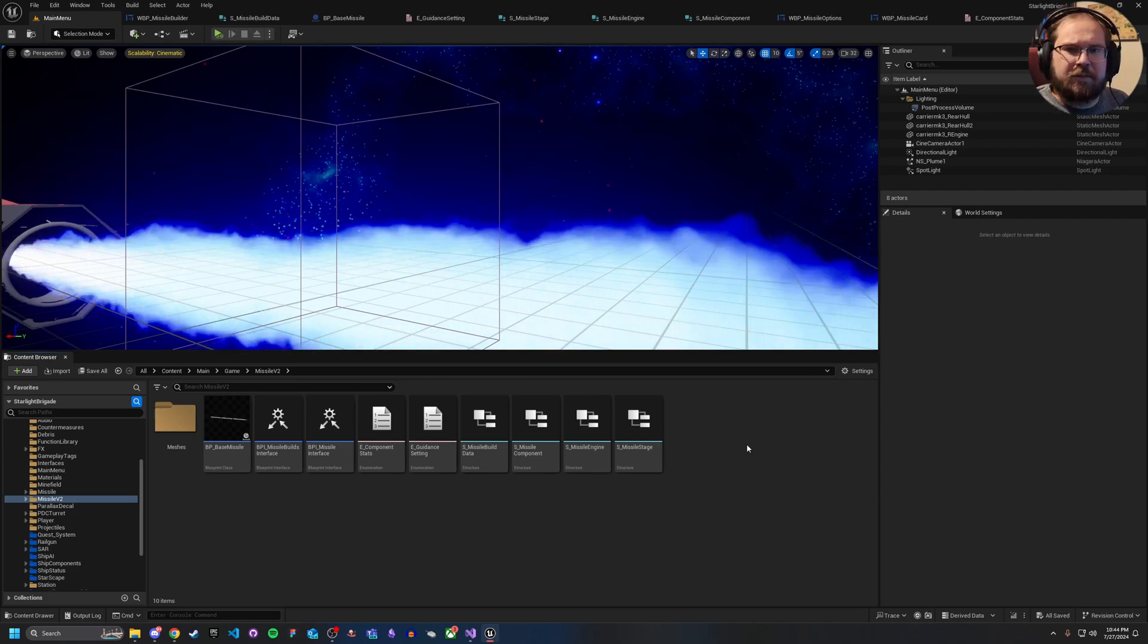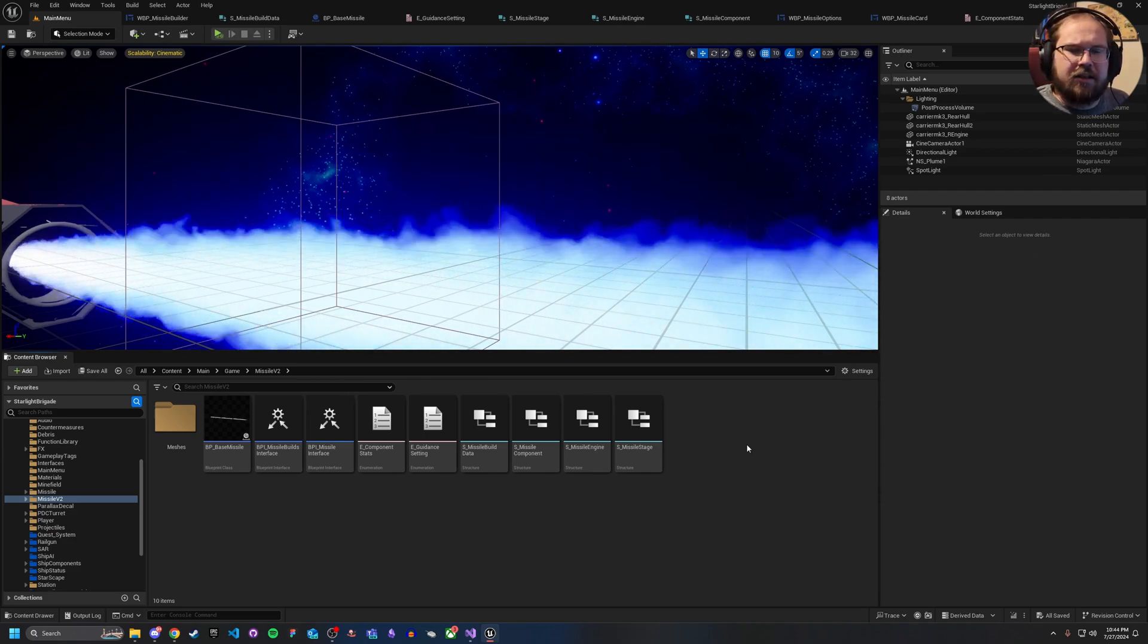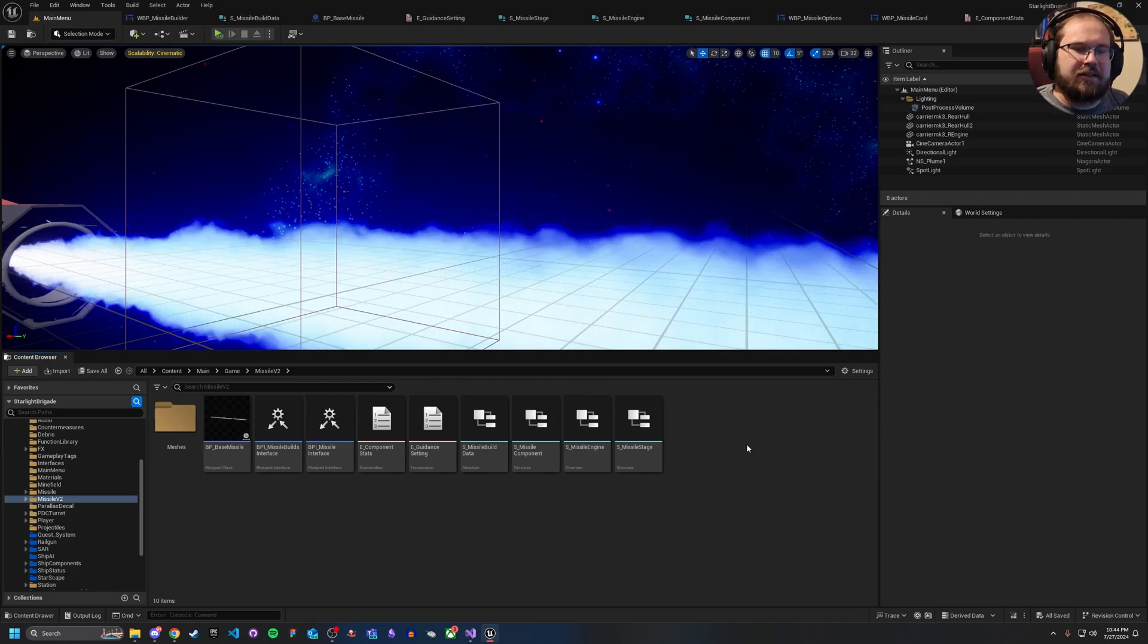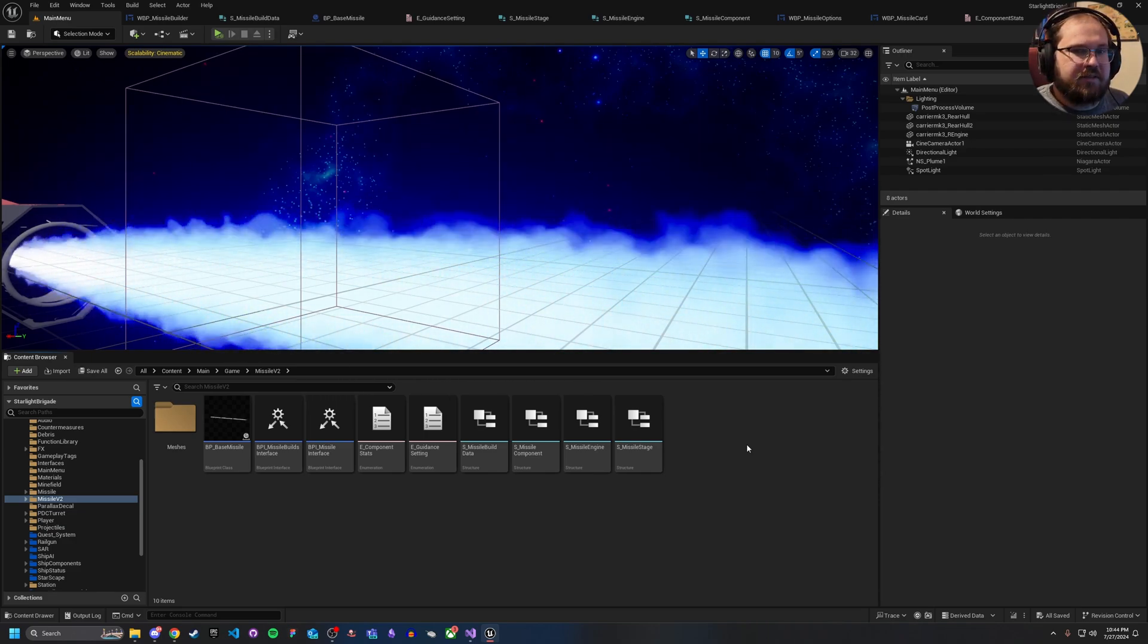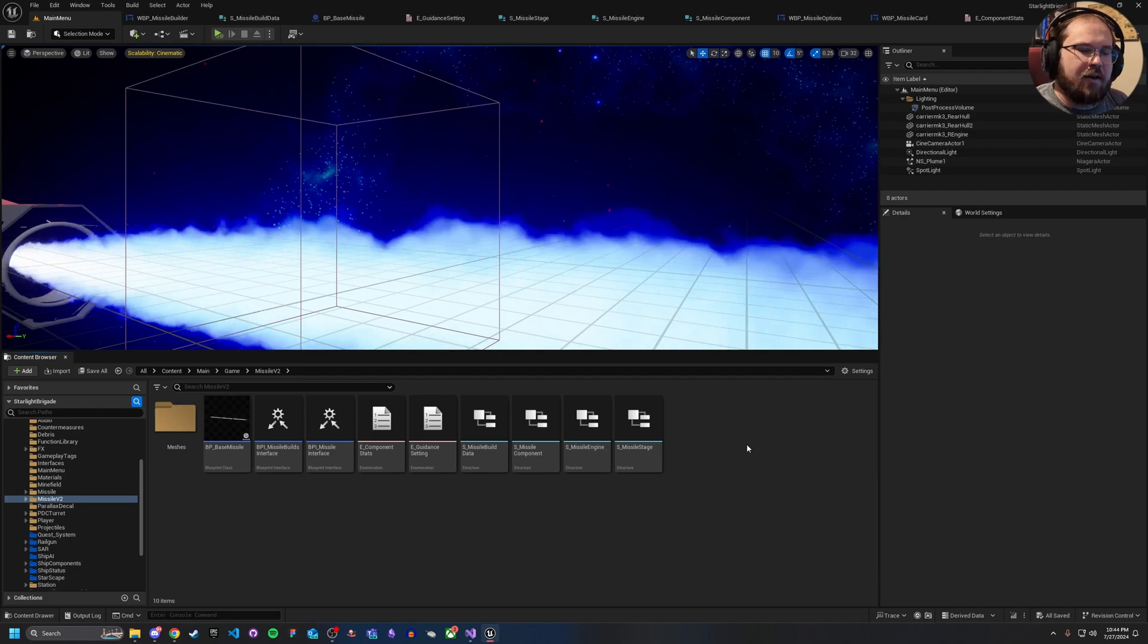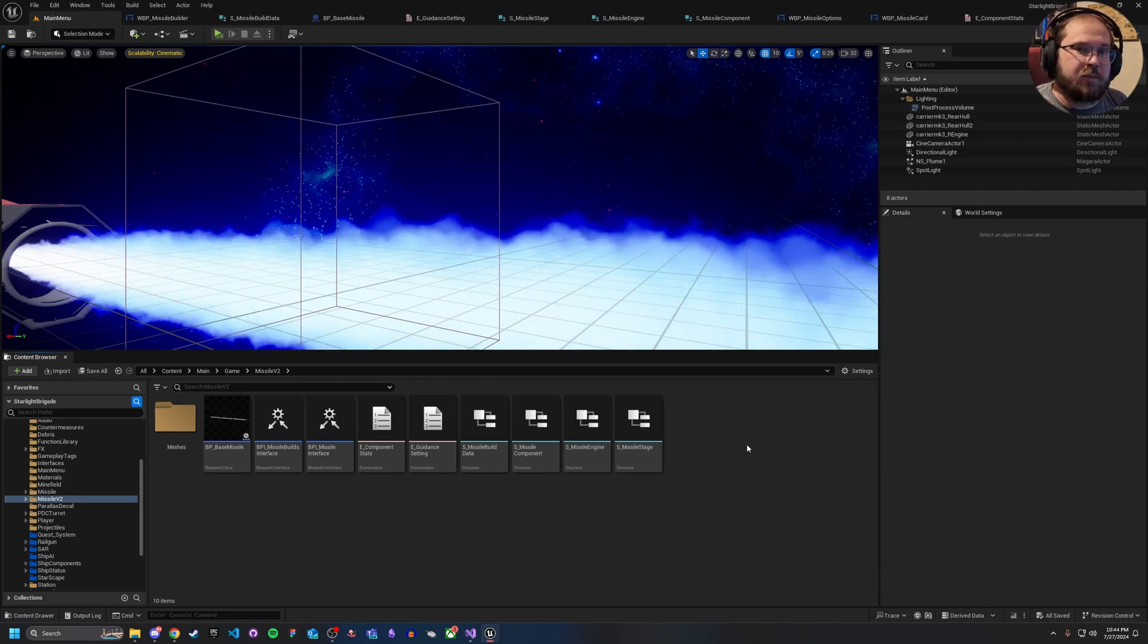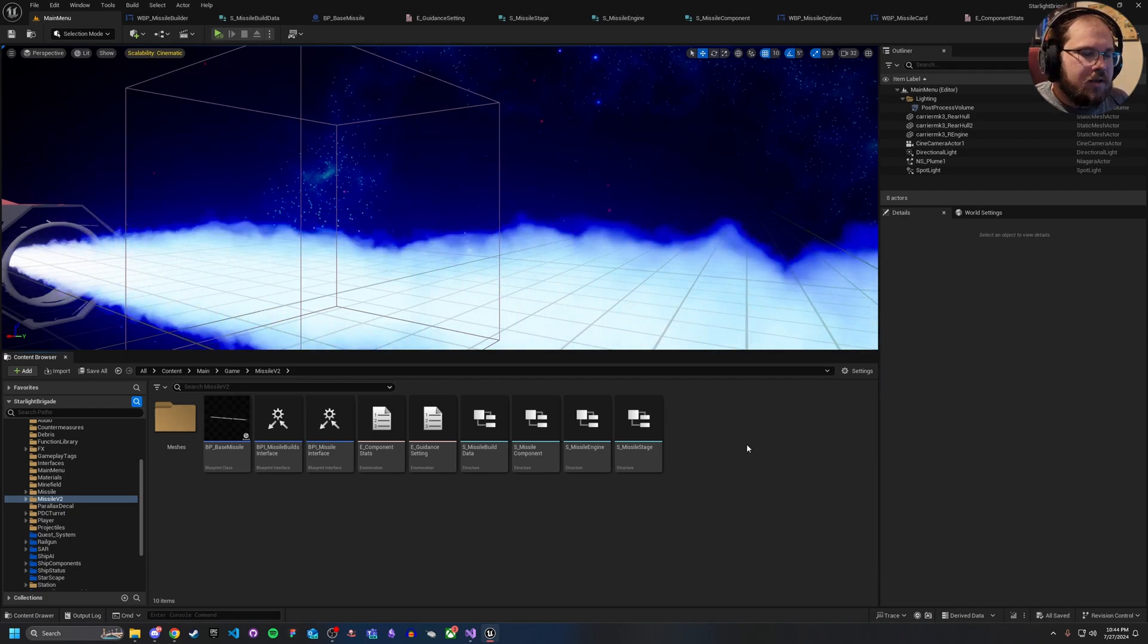Hey guys, SpaceWaring658 here. We're going to be talking about optimizing your UI, specifically looking at when to use canvas panels and when not to.